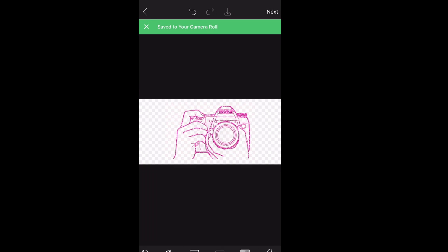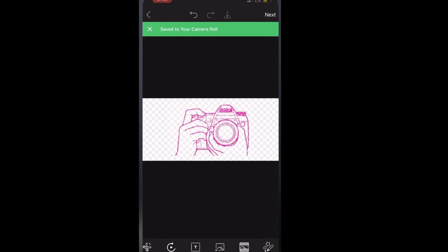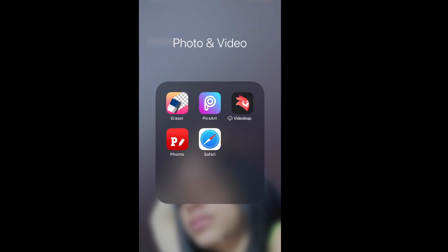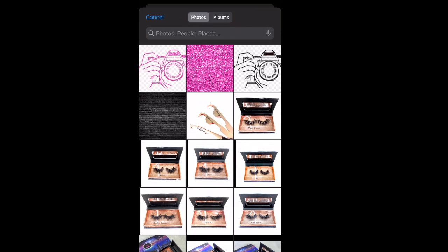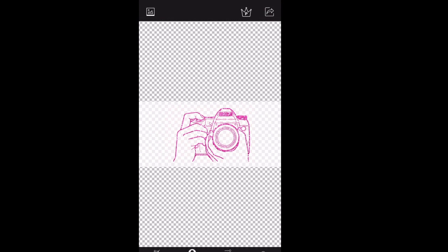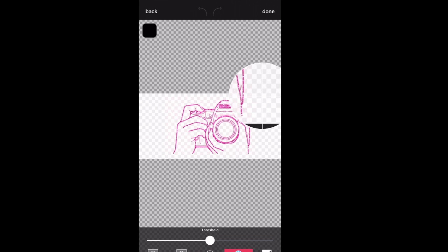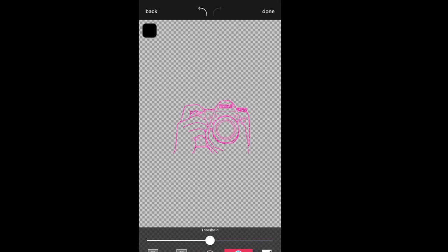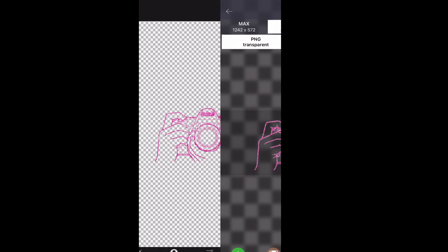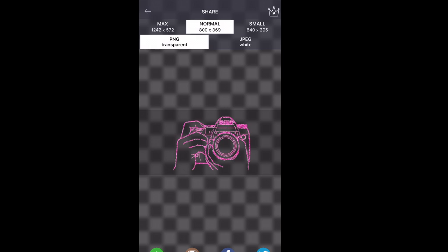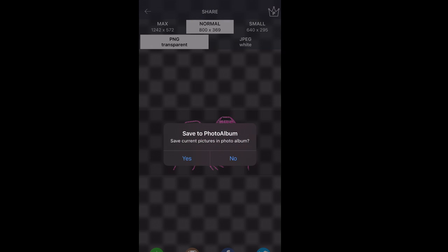Now we're going to go into the Eraser app. What we're going to be doing is taking the same photo and erasing the background of it. You can go to target area or target color and just click the photo and it erases everything we do not need. Then hit done and save the photo.